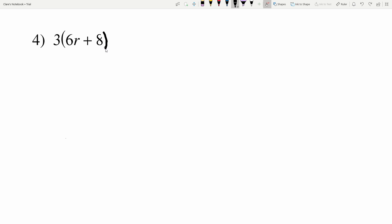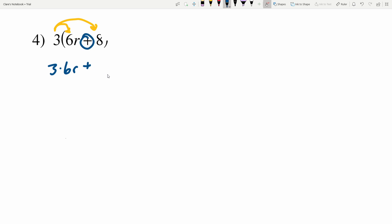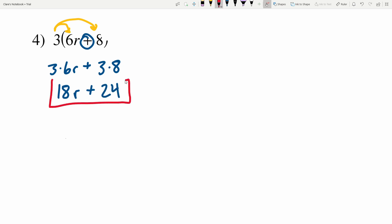In number 4 we have 3 times the quantity 6R plus 8 with parentheses around those terms, so we're going to distribute the 3 in. We'll do 3 times 6R plus 3 times 8. 3 times 6R is going to be 18R, and we'll add that to 3 times 8 which is 24. So 18R plus 24 is our solution in number 4.